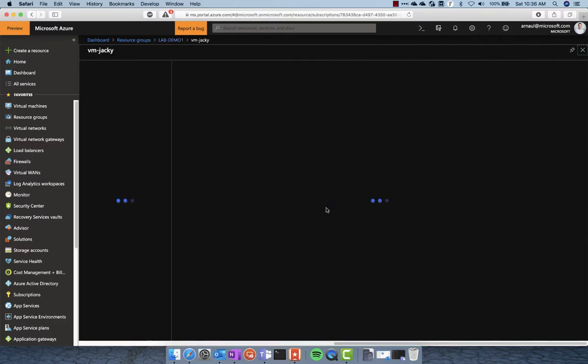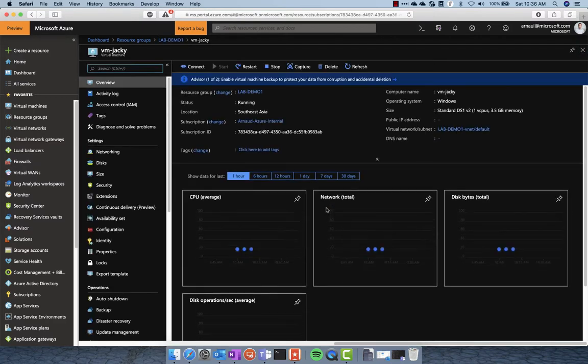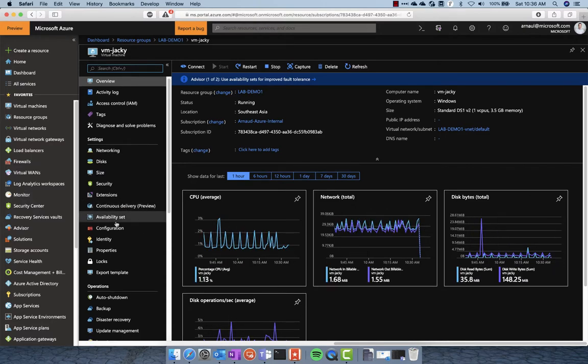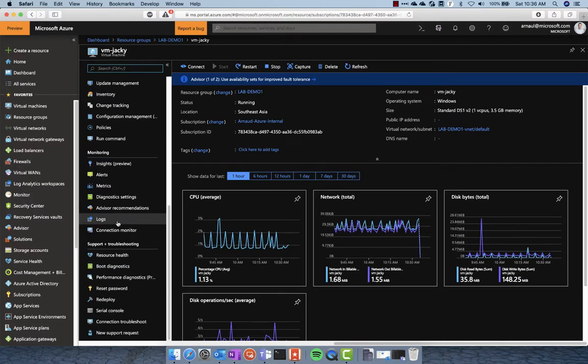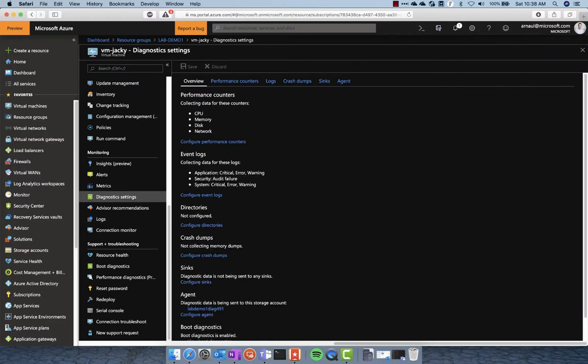If you take this VM which I just deployed, you will see that I need to go inside the monitoring, then diagnostic settings first, and then enable guest monitoring. I need to wait a little bit.